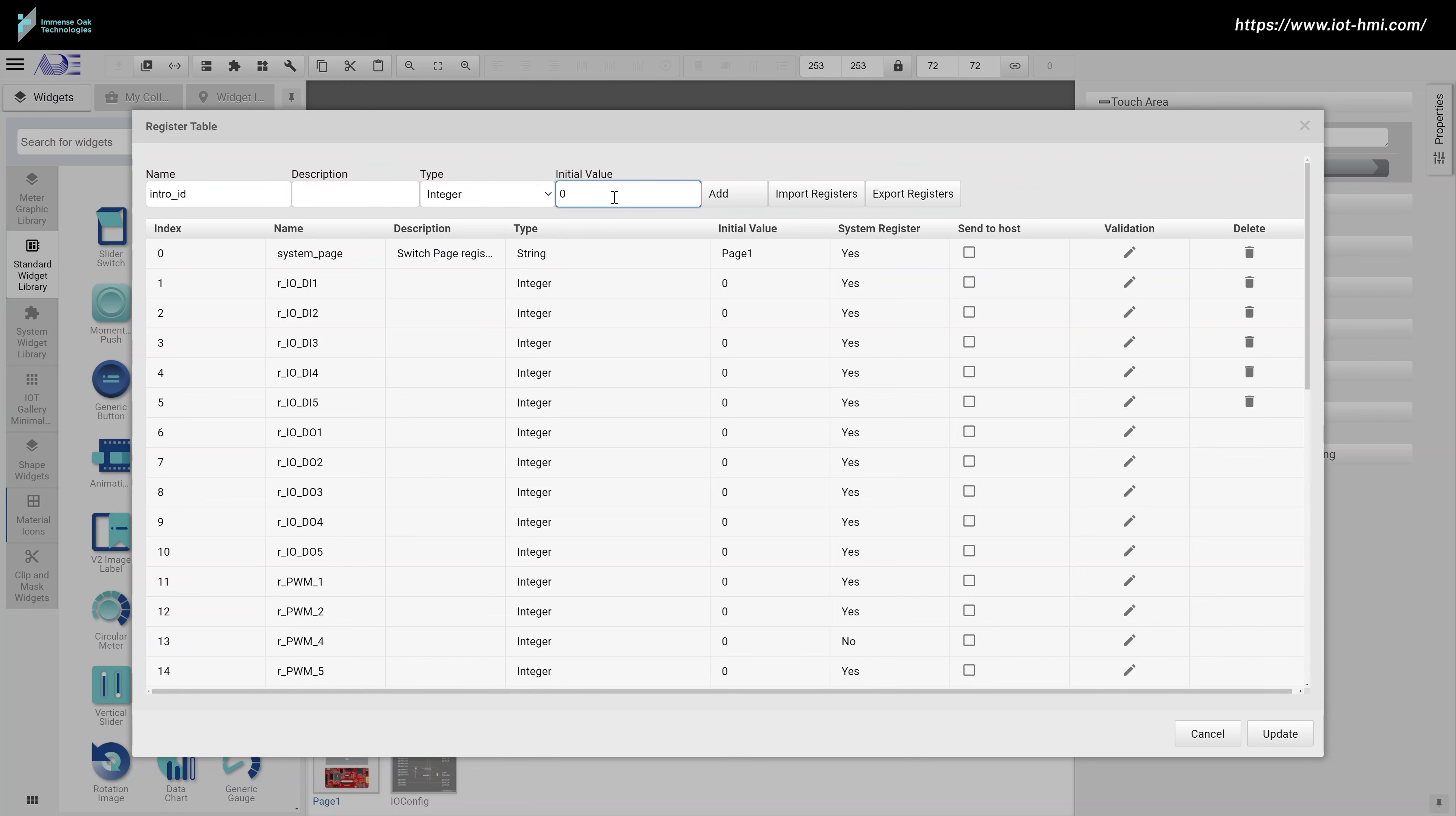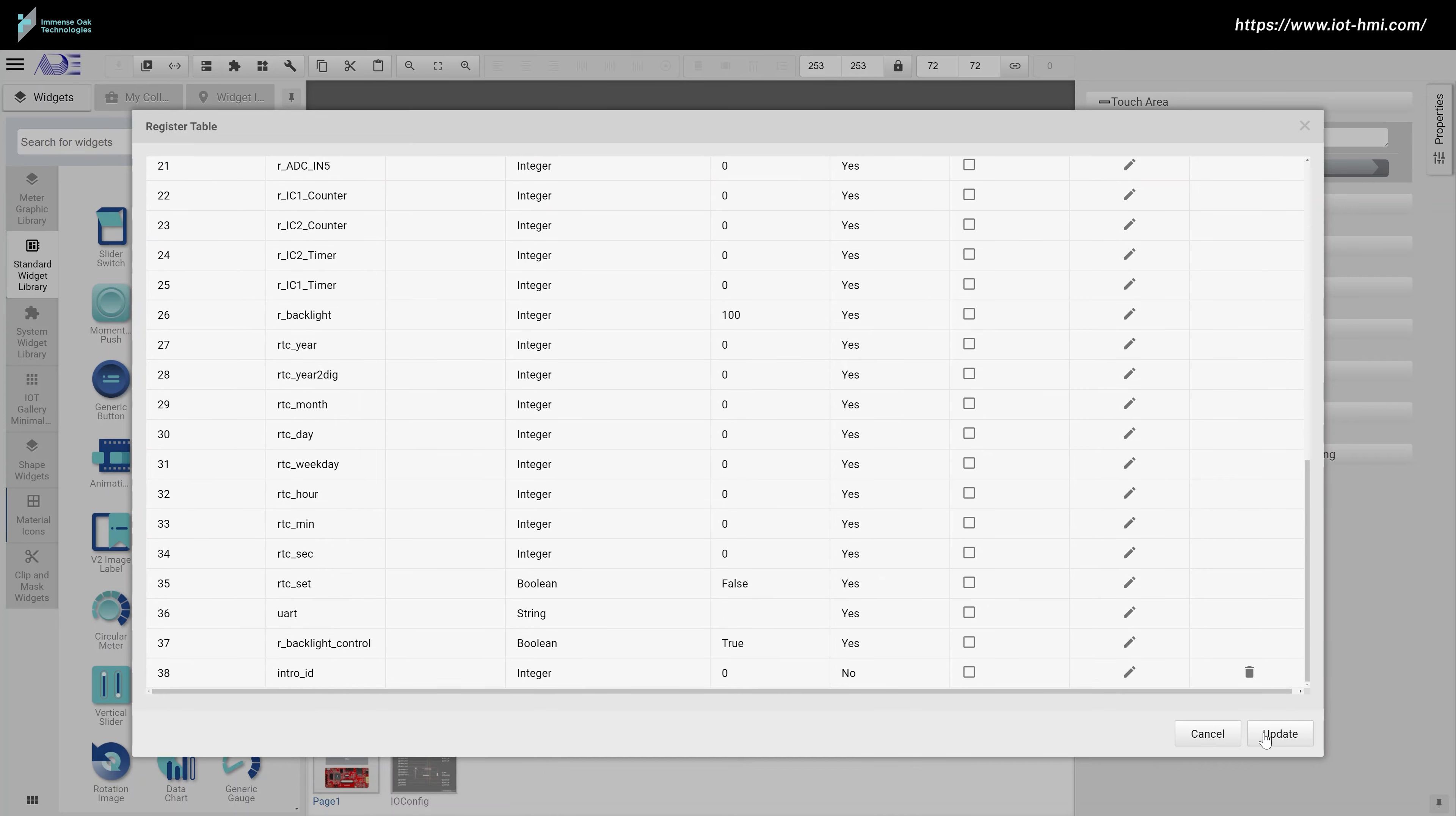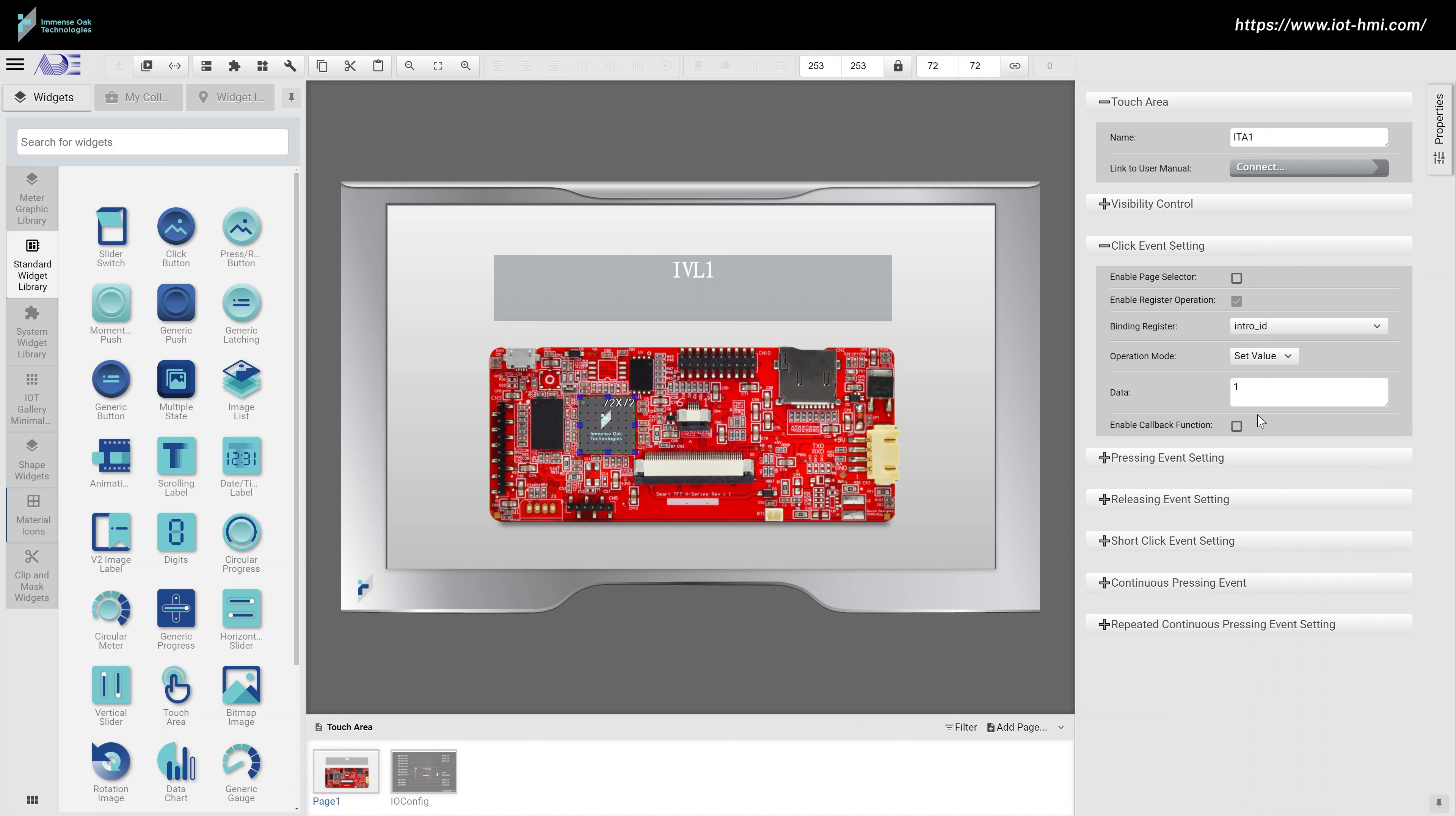First, let's create a register and bind this register to the touch area widgets. The idea is to have all the touch areas change the value of this register.